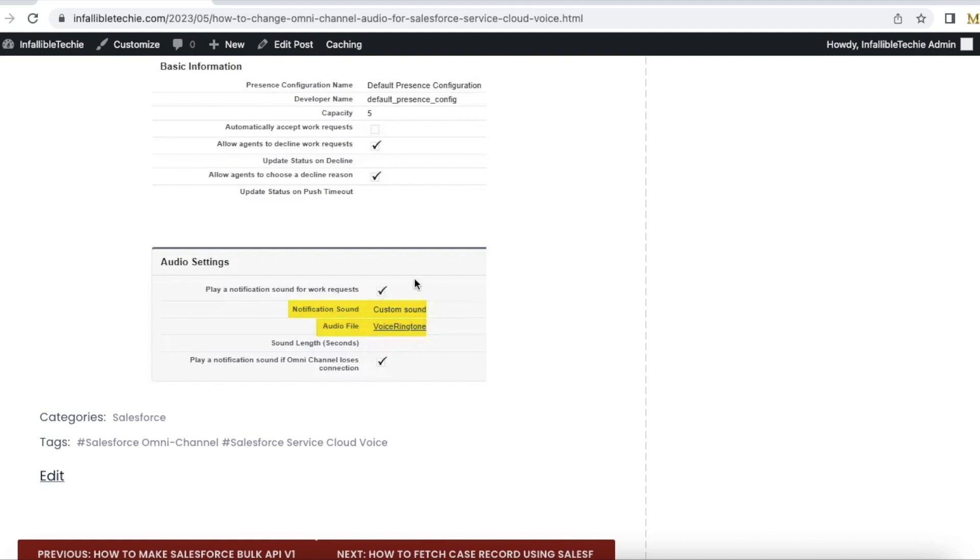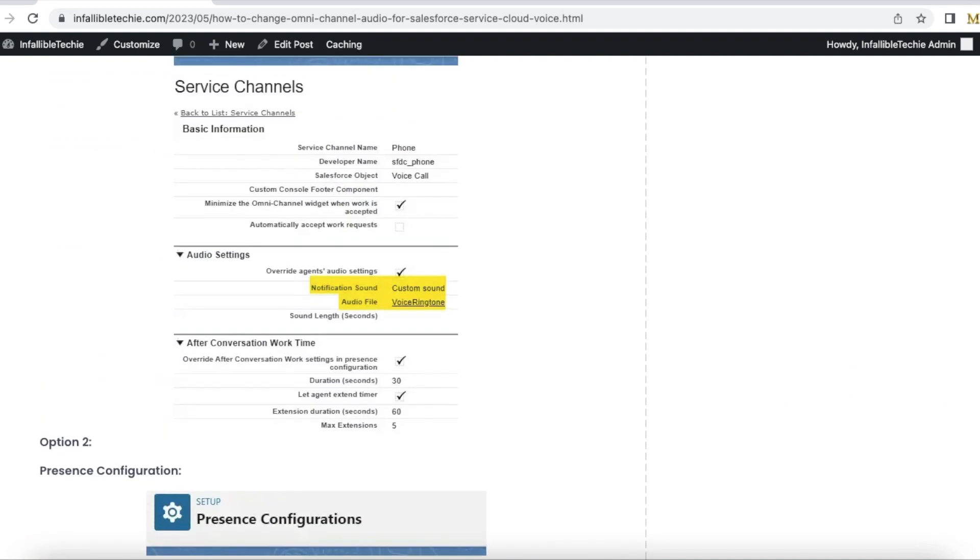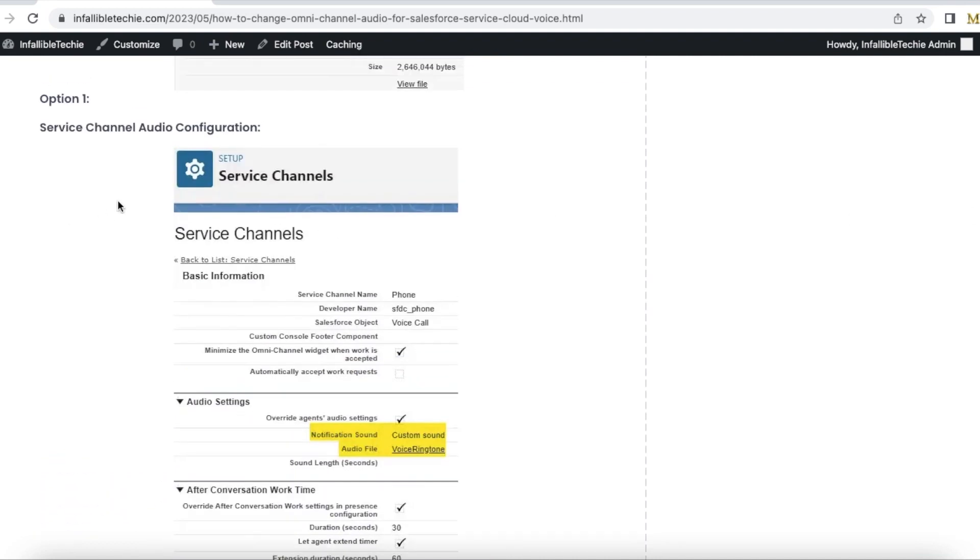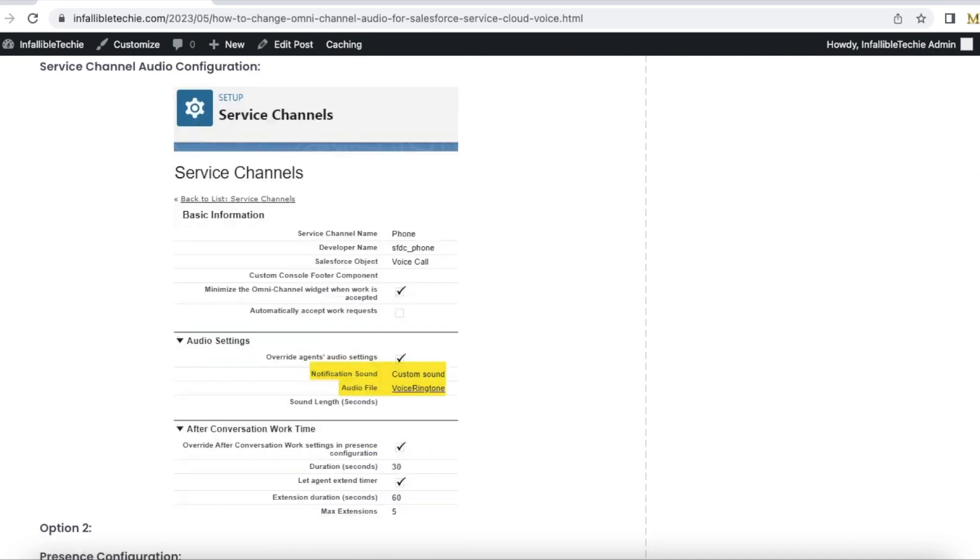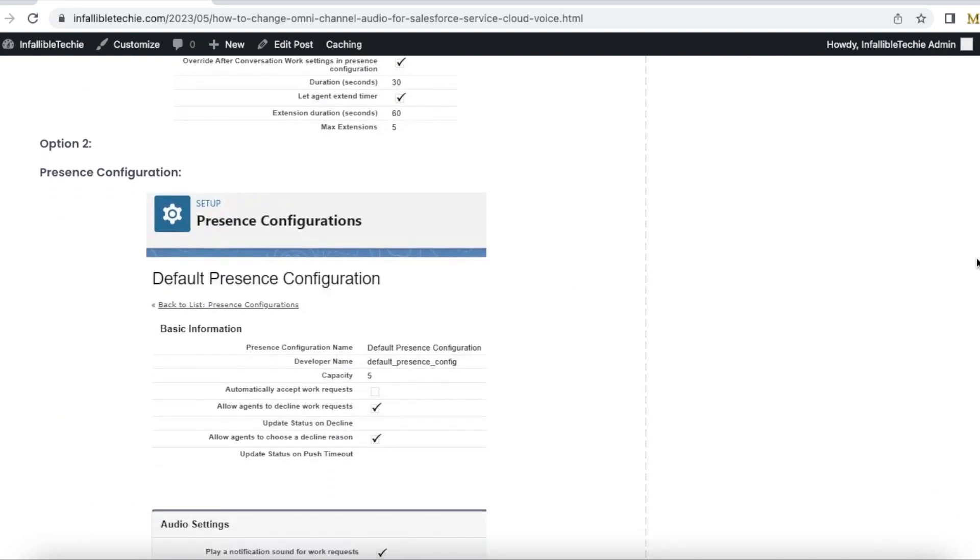be enabled and you can select the same static resource file which you selected in option one. It will affect all the agents since it is assigned at the service channel level. In option two, it will affect only the agents who are added as part of this presence configuration. If there are multiple presence configurations, then